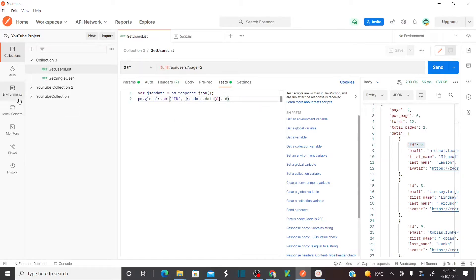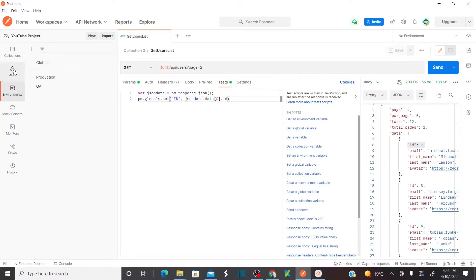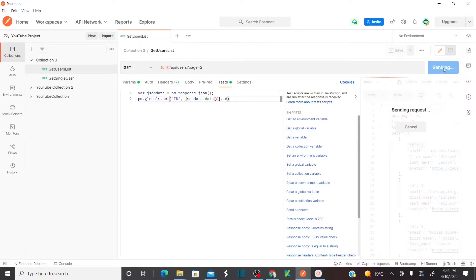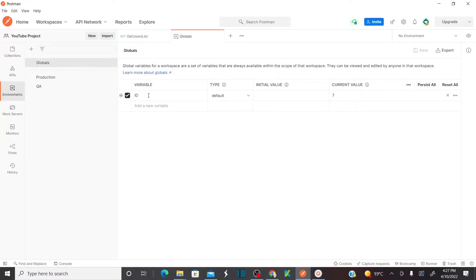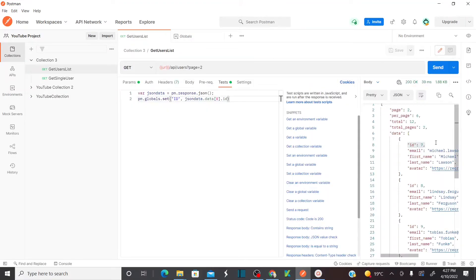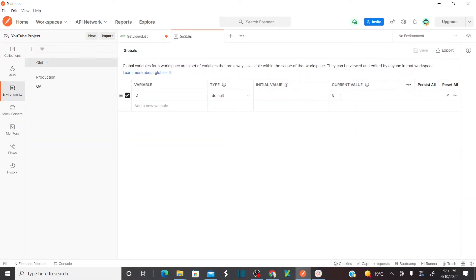Now let's send the request again. Go back to your environment variables and click on Globals. I can see that the global variable 'id' is created and my current value is 7. Let's assume I change the index to 1 — this time when I run it, the id should be 8. Send this. Go to environment variables, Globals — see, this time it's 8.